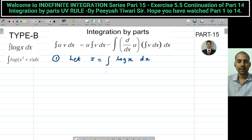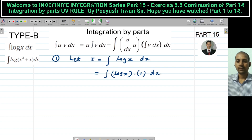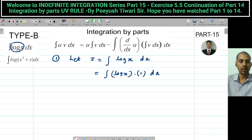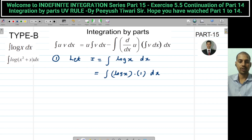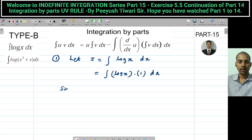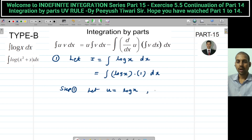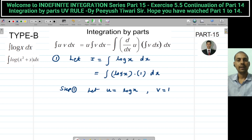Let I = ∫ log x dx. Keep in mind that whenever you get a log function, you write it as log x into 1. Whenever you see a log x term, you write it as log x · 1. This means: integration of logarithmic function. In step 1, we let u = log x (which is given) and v = 1 always, in the logarithmic function.